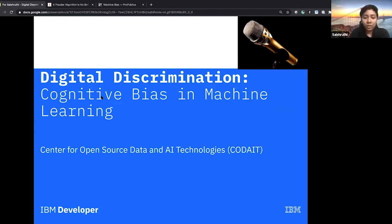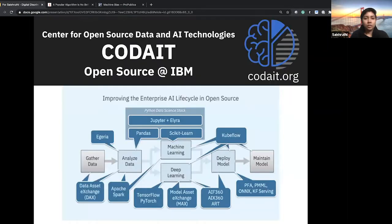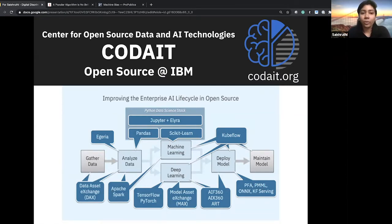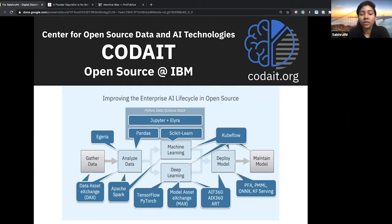The topic for today is digital discrimination and cognitive bias in machine learning. My name is Saishruti and I work for IBM's Center for Open Source Data and Technologies, known as CODiT. I'm a data scientist and developer advocate. My team builds and maintains open source AI projects for IBM, including maintaining documentation, supporting product adoption, building relationships, contributing to external projects and communities, and vetting licensing.